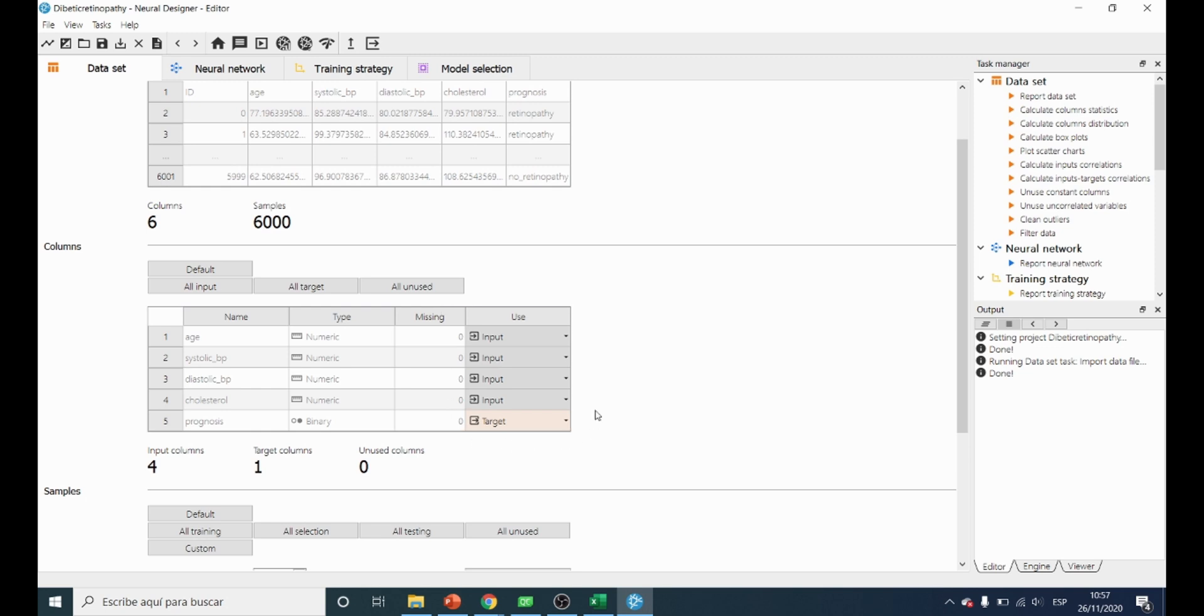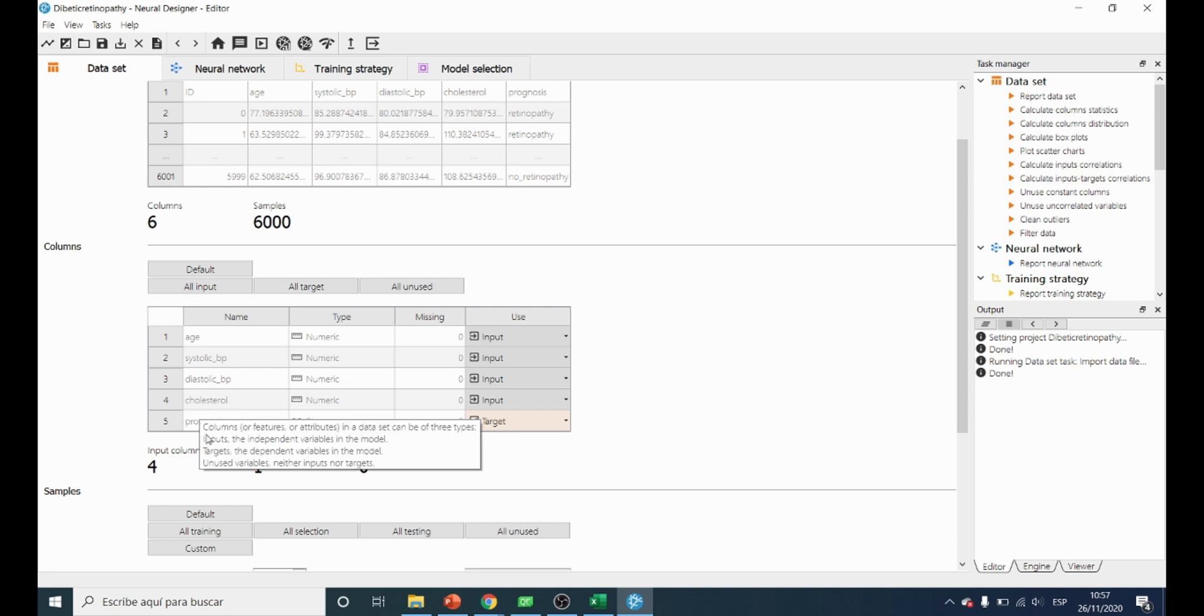In this table we can check the different variables or features and select the target variable, that in this case as we have said before, it is prognosis.